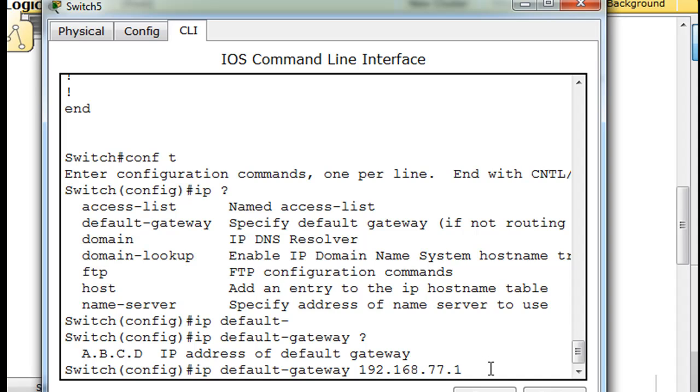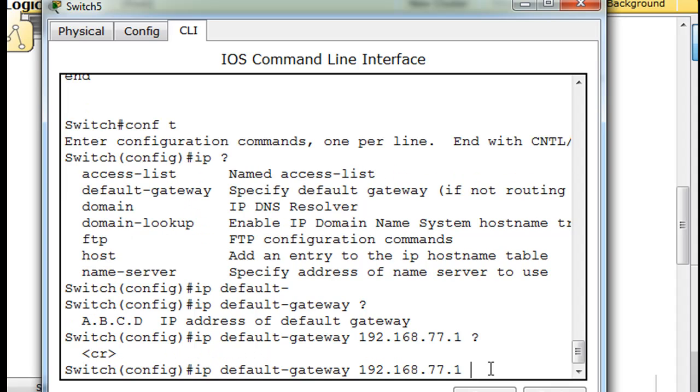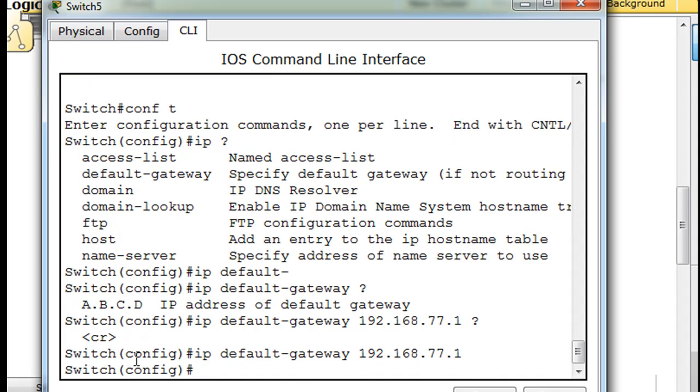Let's see if it needs a subnet mask. It does not. It just says CR carriage return. So we'll just hit enter, and now we've got a default gateway configured on the switch.